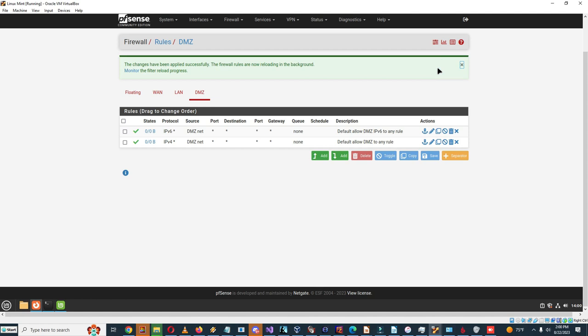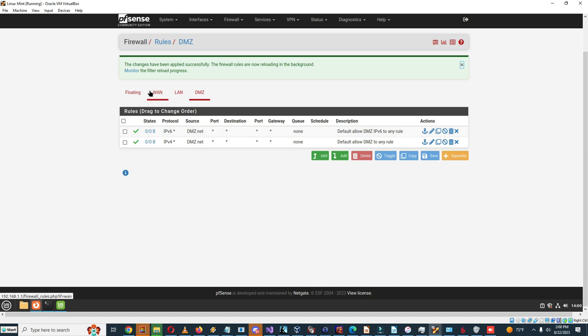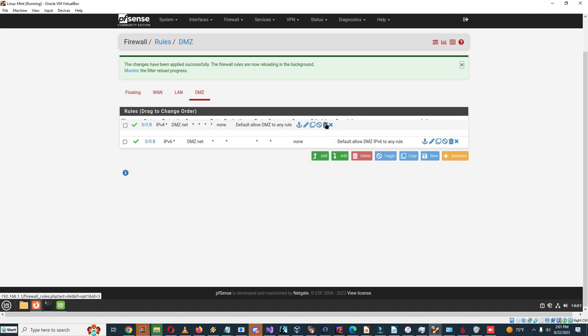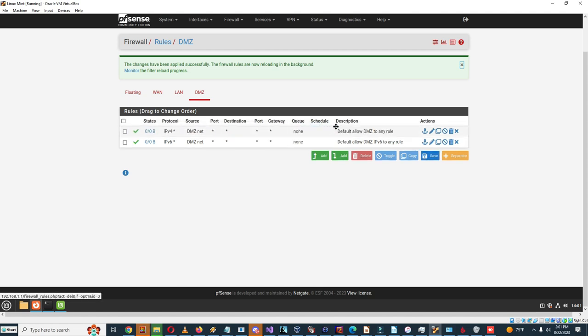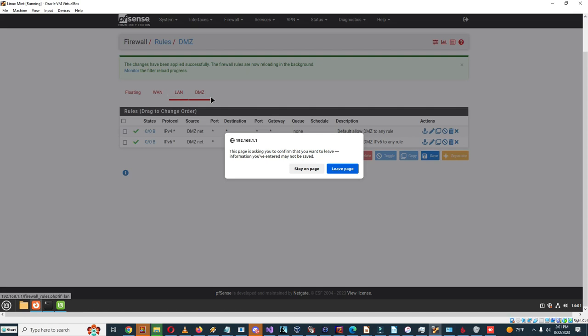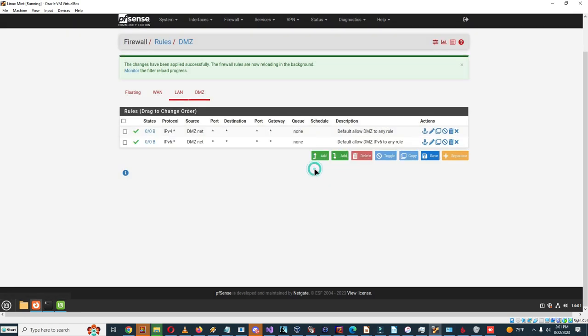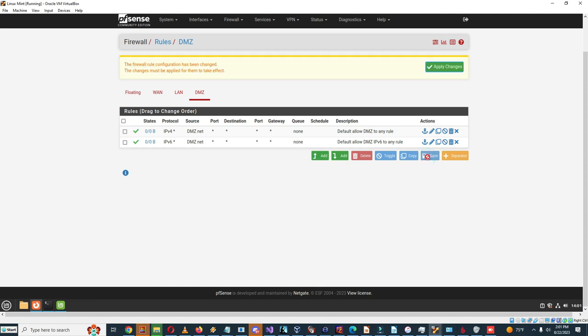So yeah, now we've added DMZ and we've added two rules that allow DMZ to any rule. So actually this should be above this. So yeah, actually there's one more rule you should copy. Save, apply changes.